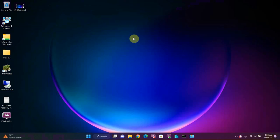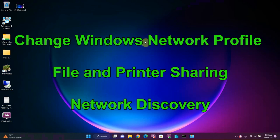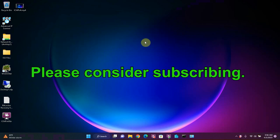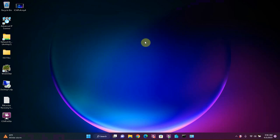Hi everyone, this is Frank Westphal here and in this video I will show you how to change your Windows network profile and turn on file and printer sharing and network discovery. Please consider subscribing to my channel for more computer tutorial videos.